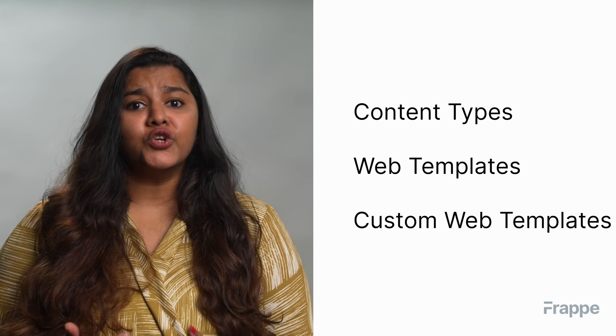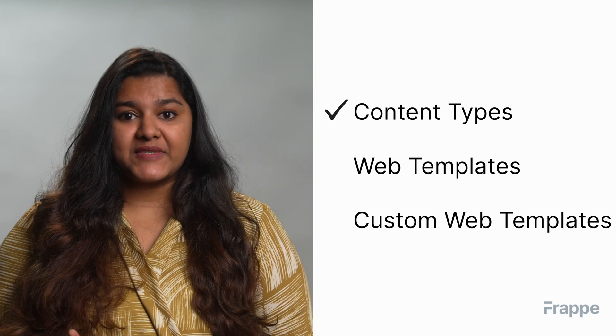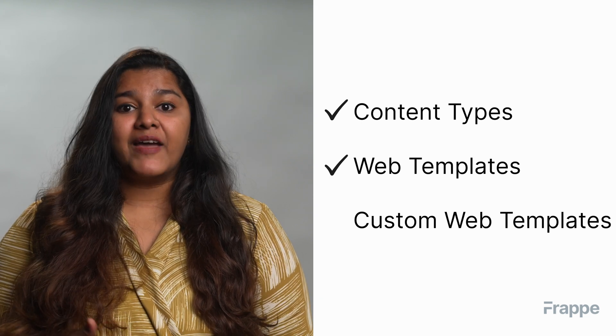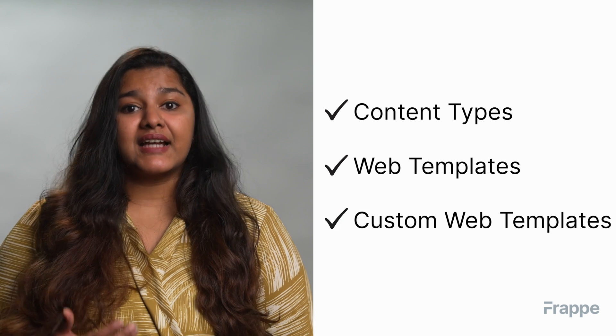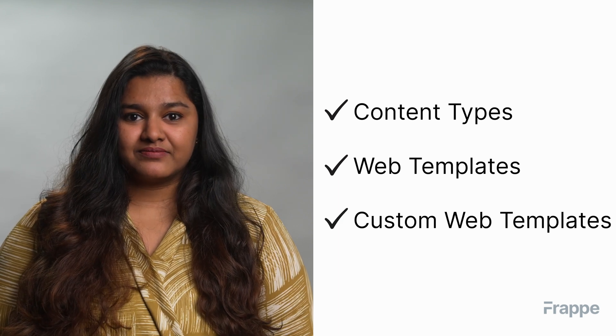By the end of this chapter, you will know content types in web pages, web templates, and creating custom web templates. In the previous chapter, we understood how useful web pages are and the basics of creating web pages.